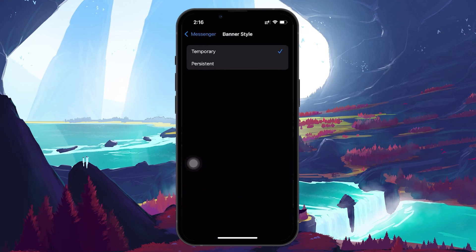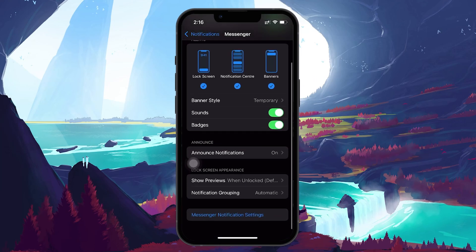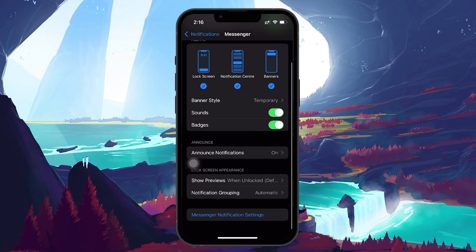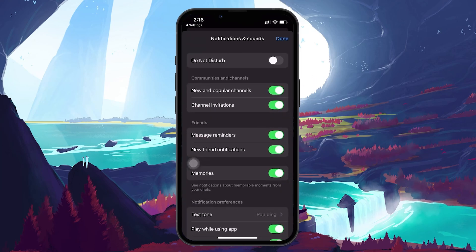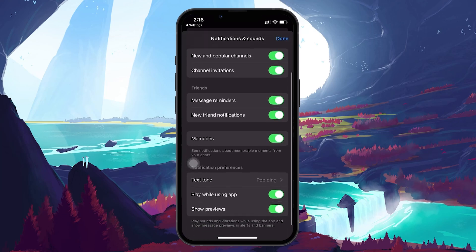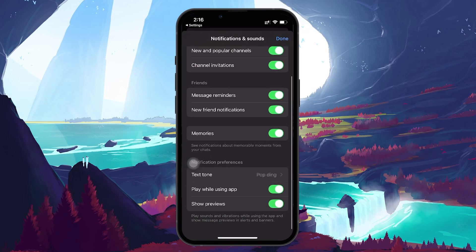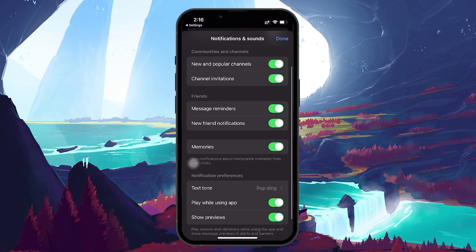Some apps have their own in-app notification settings, so you want to check that too. Open the app that's giving you trouble and head to its settings section. Make sure notifications are enabled within the app itself.